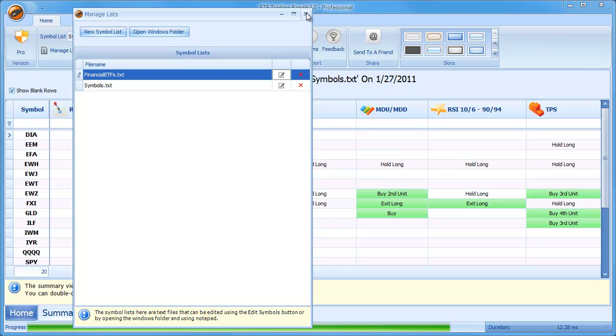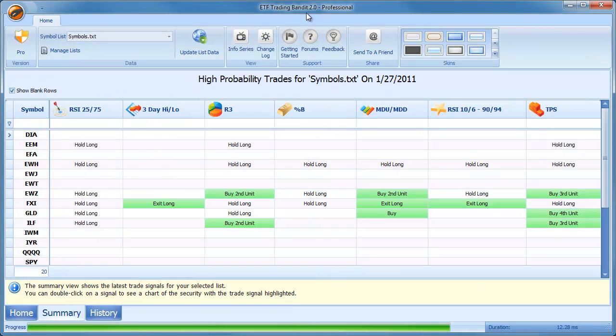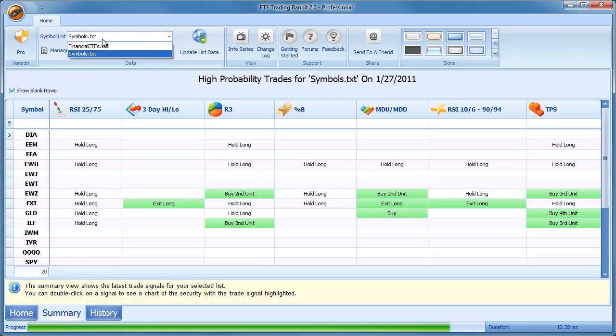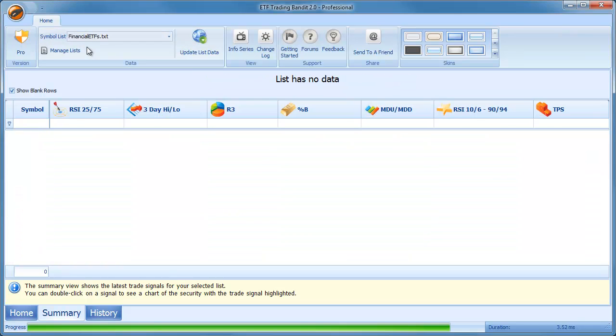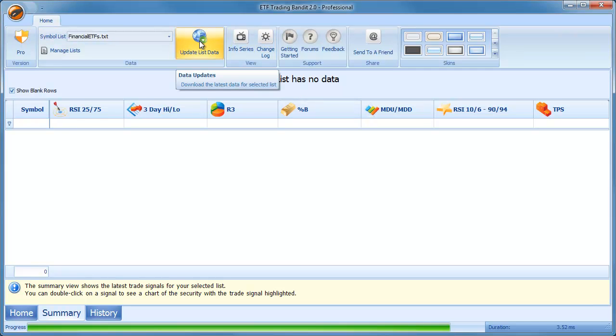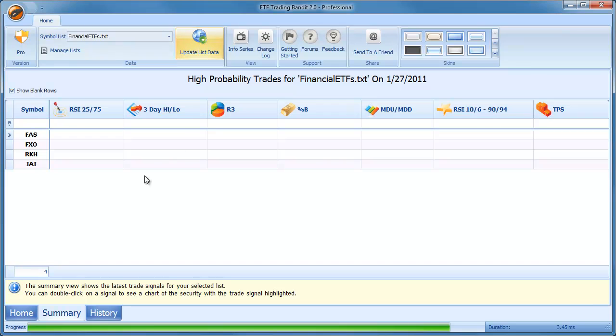And I can just close this dialog and find my list now in the drop-down for symbol lists. So it's financialetfs.txt. When I select that, there's no data been downloaded yet because all I did was create the set of symbols. So I have to say update list data and it will go out to Yahoo, download the data for those symbols and show any signals. And you can see there are no signals for these ETFs as of 1-27-2011, which was the close of yesterday.